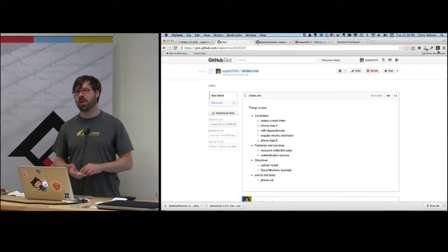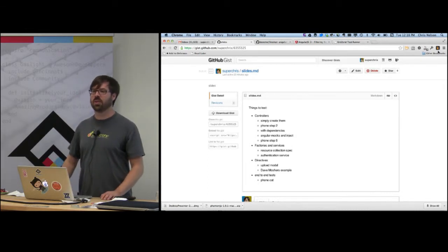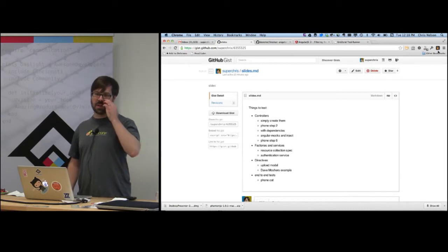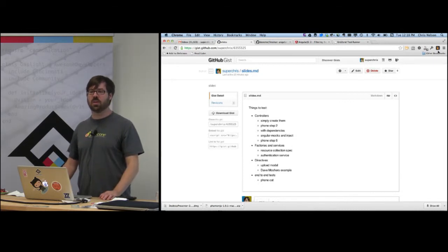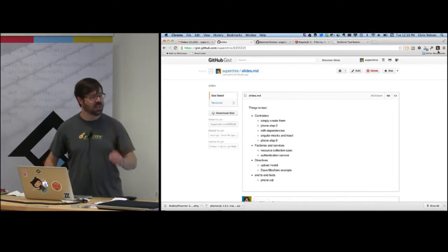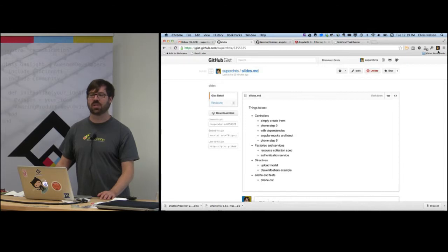How many people have done any kind of test driving of their JavaScript code? That's pretty good. How many people are test driving their Angular code now? Some hands half raised. Feel free to jump in with your experience as we go through this. Ask me any questions — this should be like an open discussion.